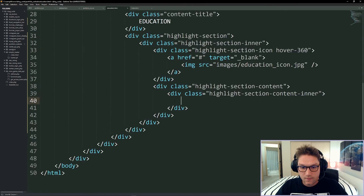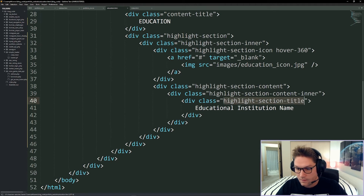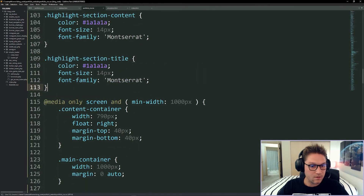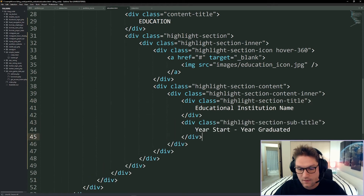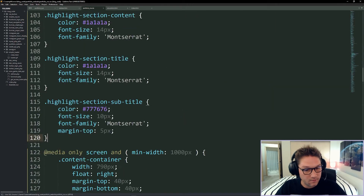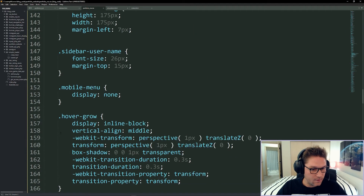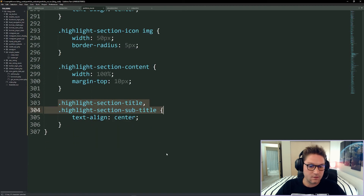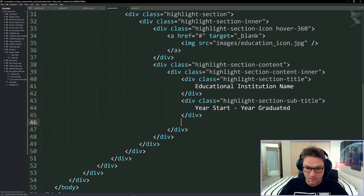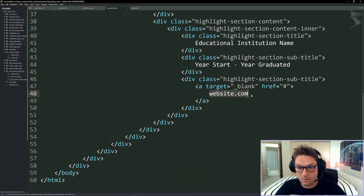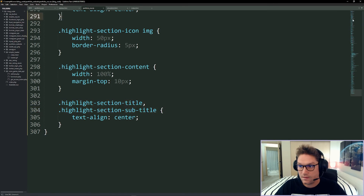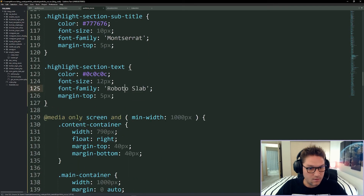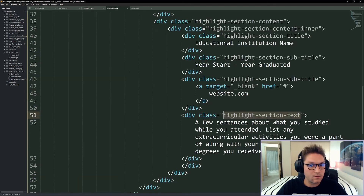The first thing inside content is our section-title — the school name — with its own color, font size, and font family, the same on desktop and mobile. After the school name we put the years attended, calling this subtitle-text with a different color, smaller font, same font family, and a margin top. On mobile we align the title and subtitle to the center. You can add as many subtitles as you want — I'll add one more for the school website. Last is some highlight-section-text — a few sentences about what you studied — same on desktop and mobile with its own color, font size, font family, and margin top.